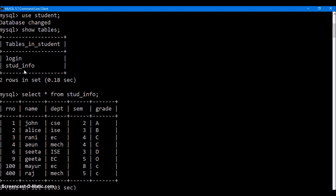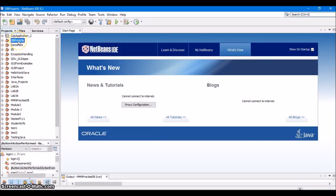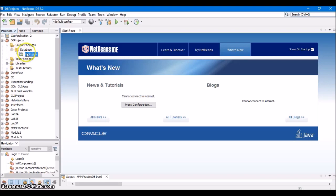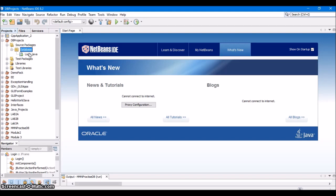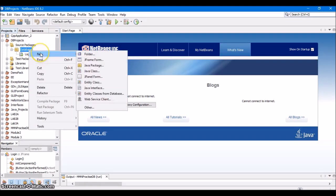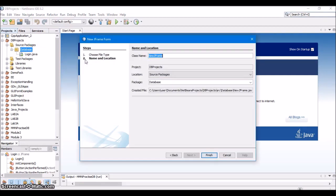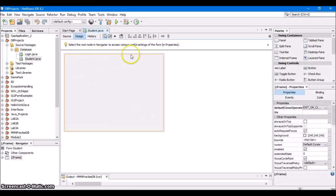For that, I am going to make changes in the same database project. First, let's create another JFrame form called student. Right click on the database project, click New, and select JFrame form. Give the name as student and click on Finish. So, this student JFrame form is created.